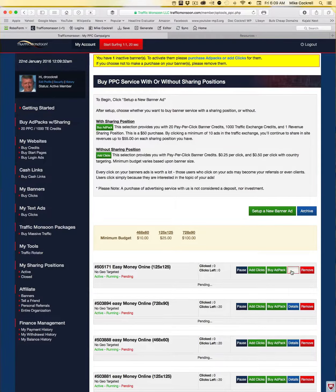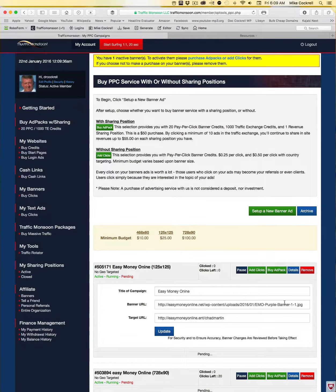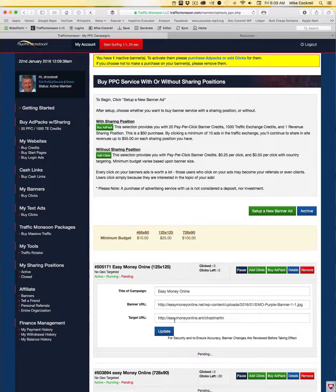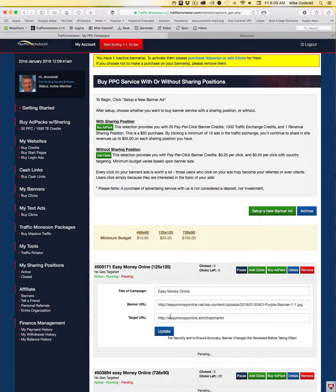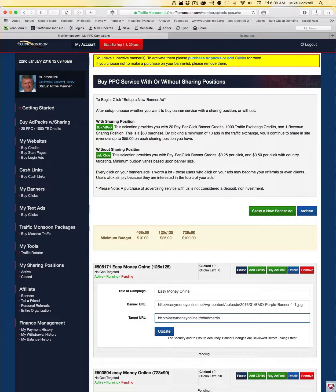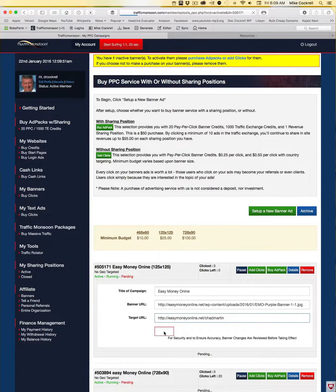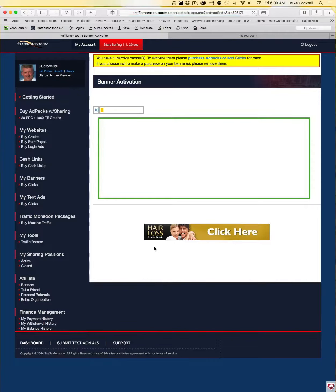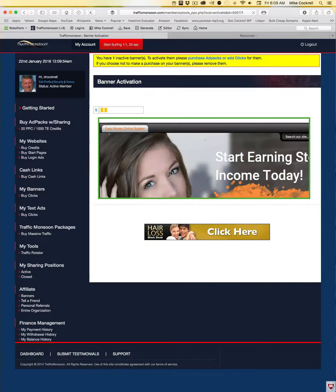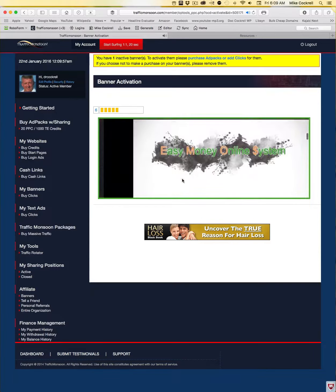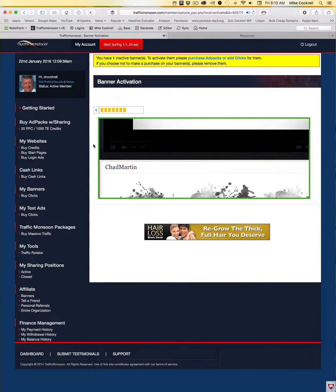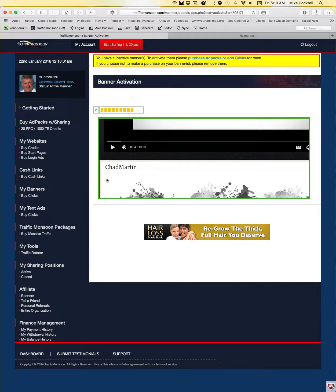So let's go back over here. Click on Details. We've got the campaign, we've got the banner. Right here you see the problem - easymoney online.e-n-t instead of .n-e-t. That won't work, so click Update. Let's try again and voila, now you can see that loaded.